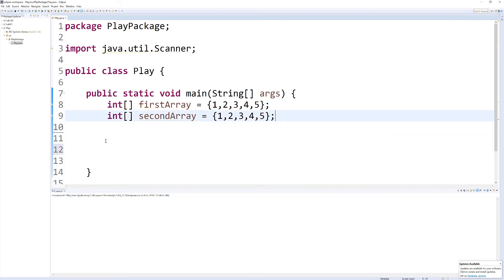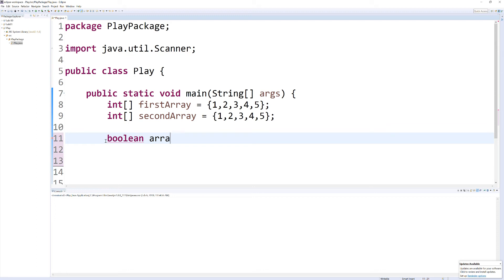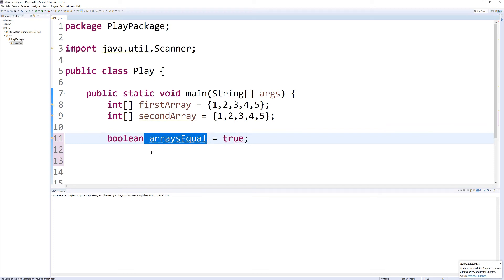we always want to build a catch or some sort of Boolean variable that will help us set it to true or false. This is something we do a lot in games too. It's kind of like a secondary check to see if it's true or false. So I'm just setting if my arrays are equal, I'm going to set it to true right off the bat.